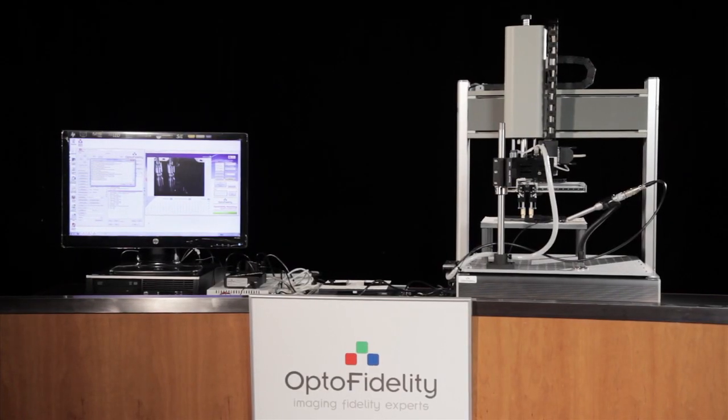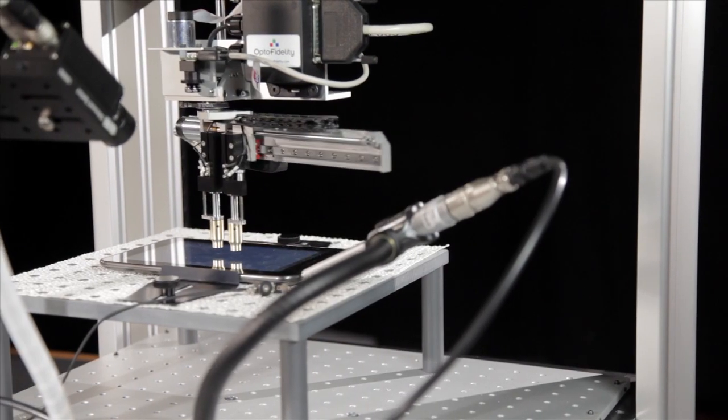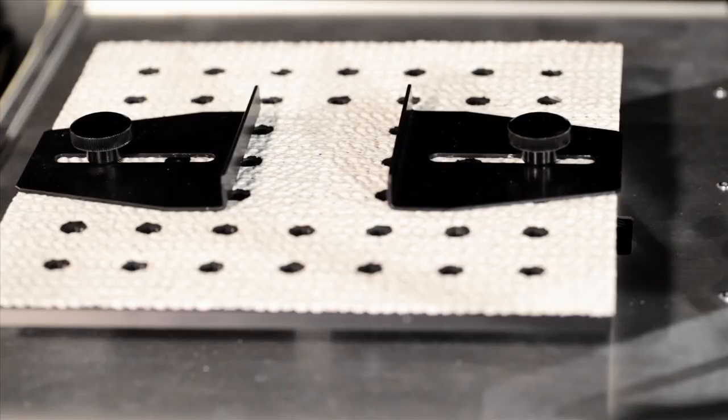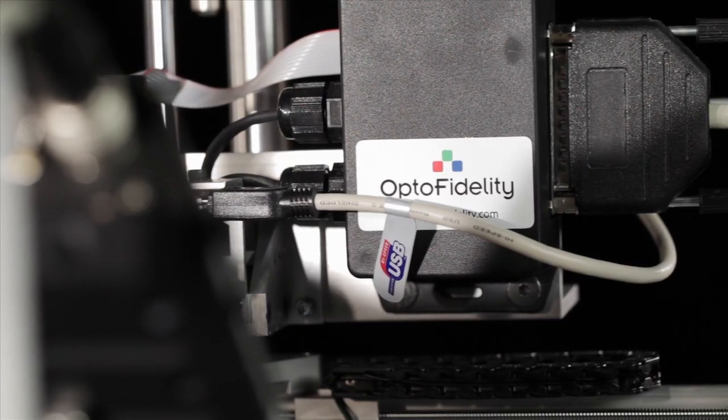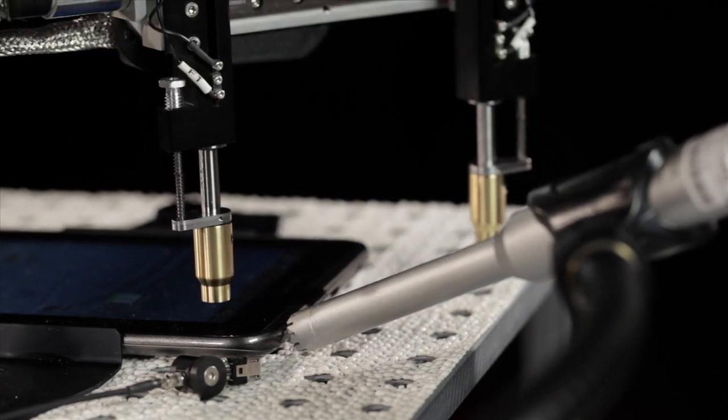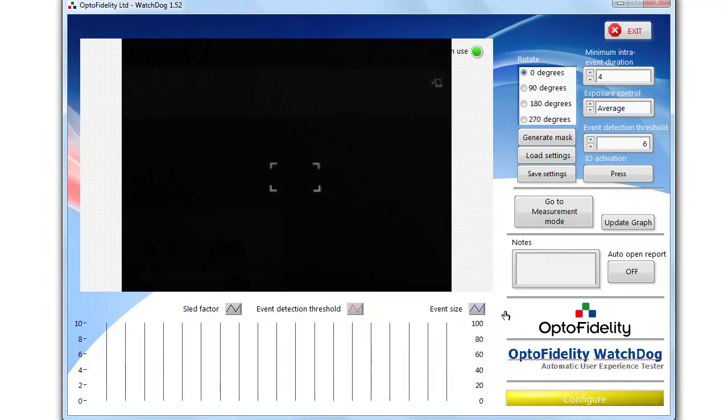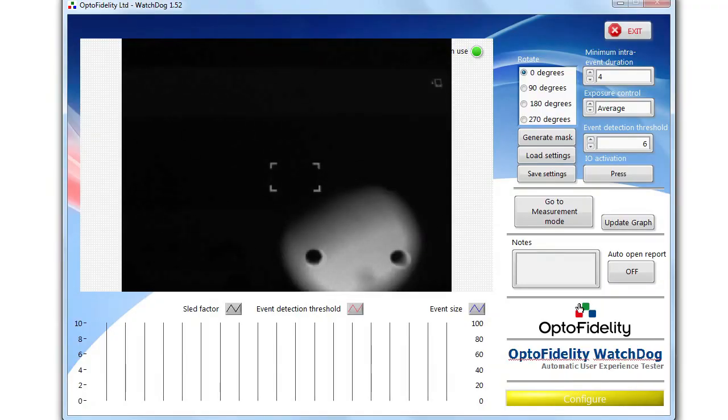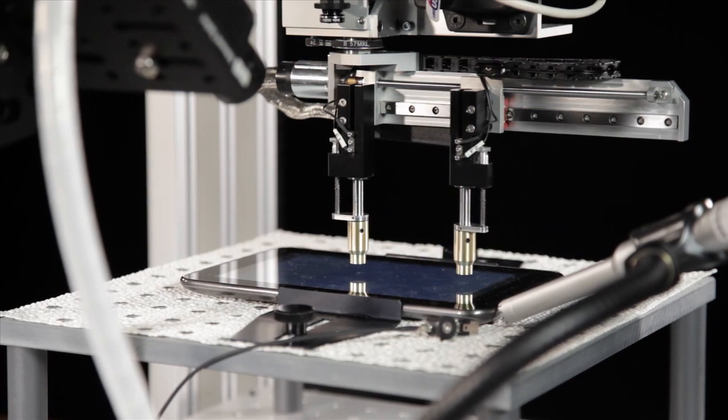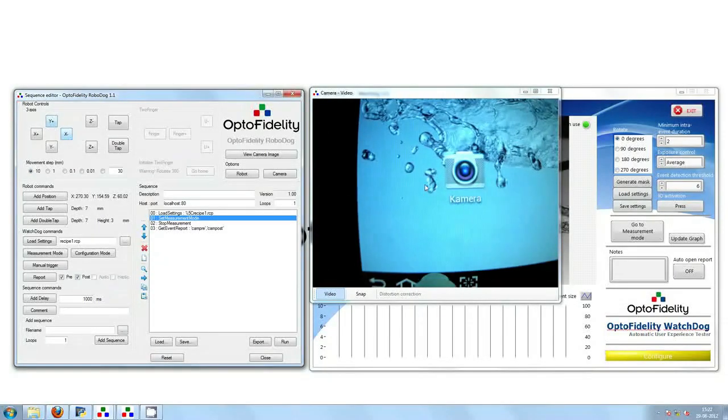OptoFidelity RoboDoc system is an innovative solution for automating mobile device performance testing. It provides the functionality for detecting visual, audio, and haptic events from the user interface of the device, integrated with robotic device actuation for a fully automated performance test solution.